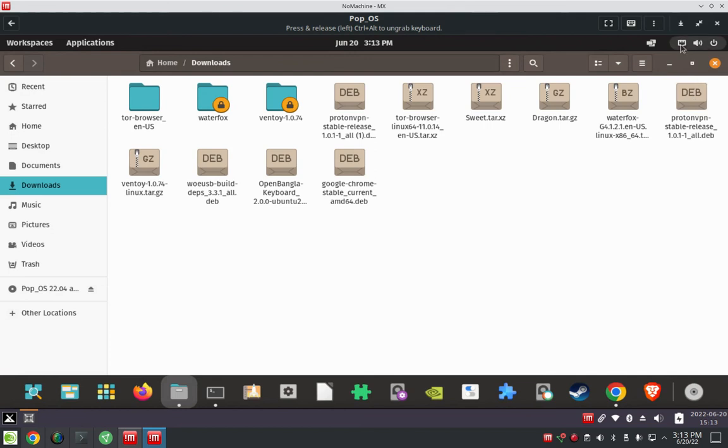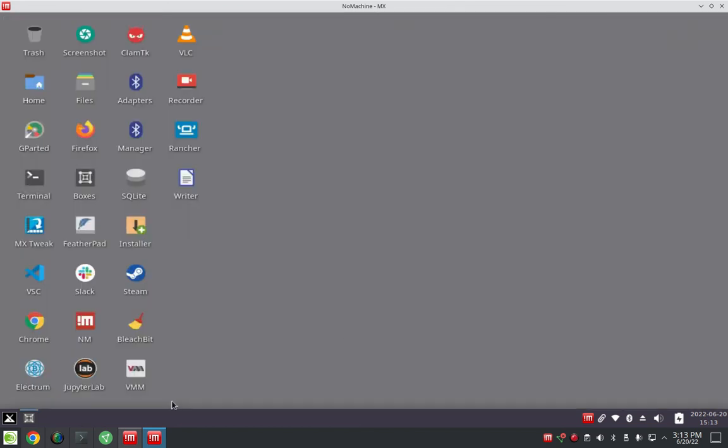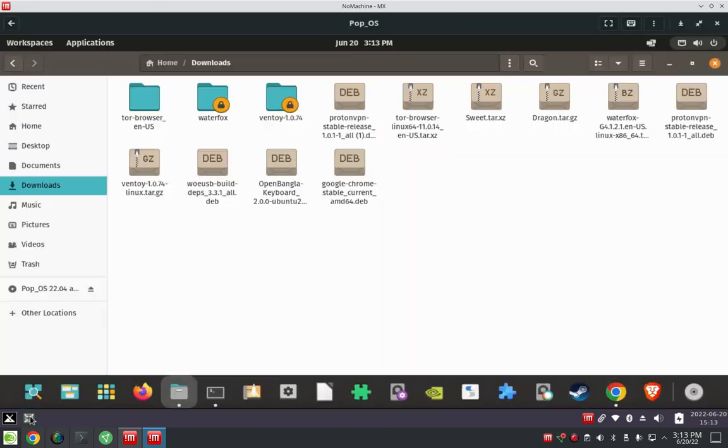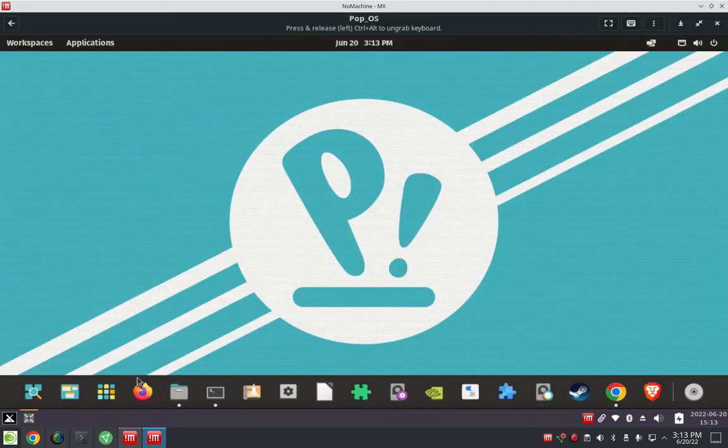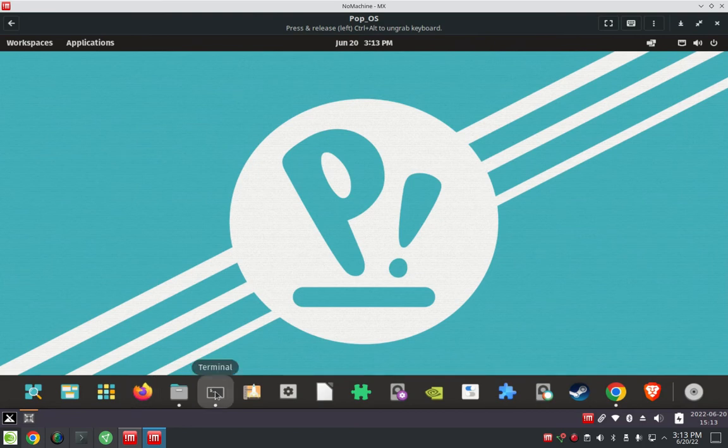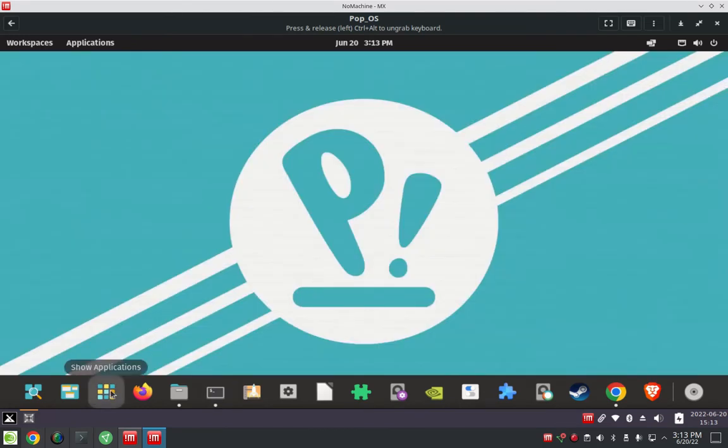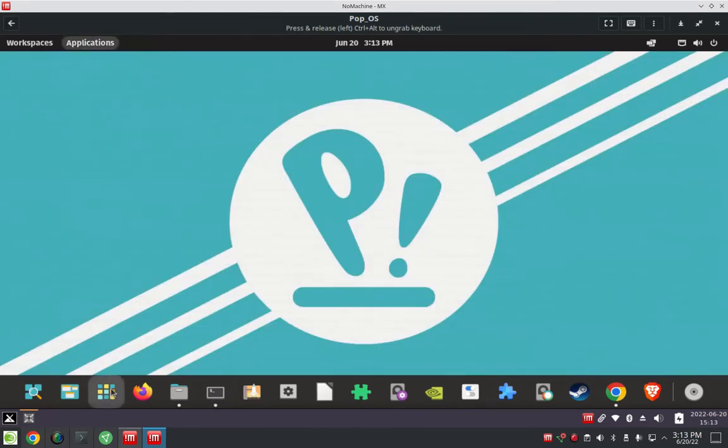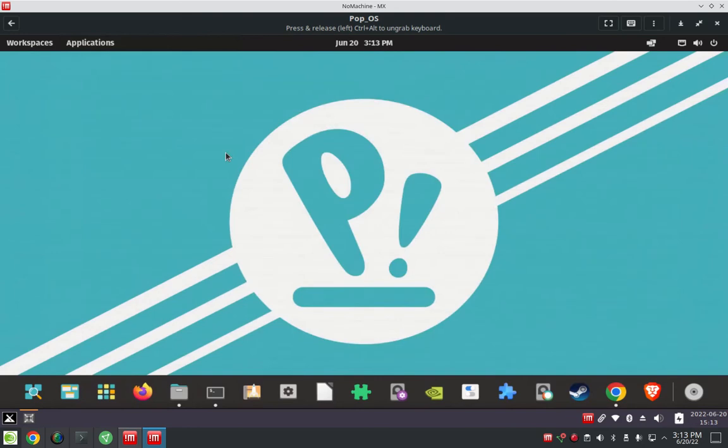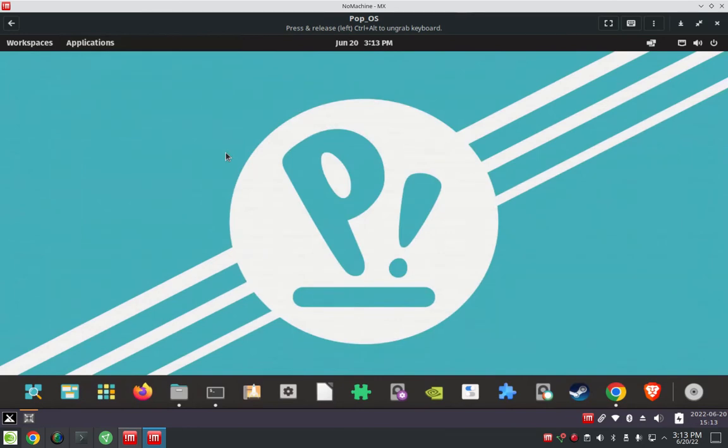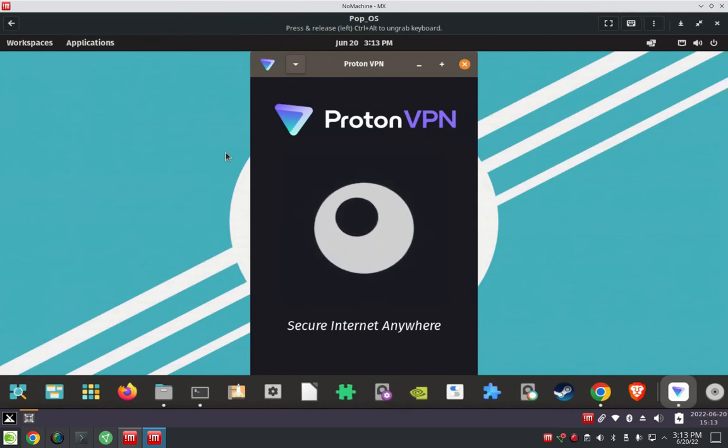So once the repo has been added, then you could just use apt to install the program with this command right here. Once you've installed the repo you could use apt to install the package or the program this way. And then I had to just go into my application, launch the ProtonVPN client and it launches. I had to do some logging in and whatnot.